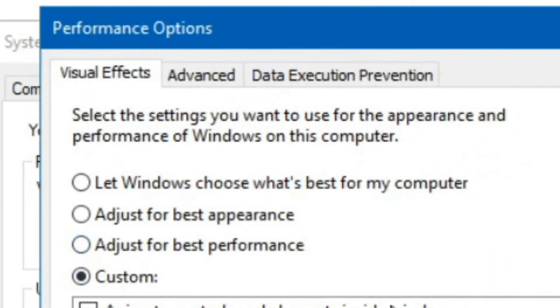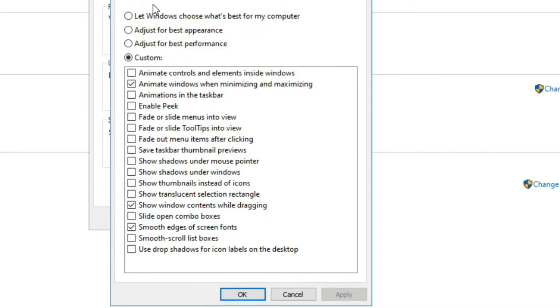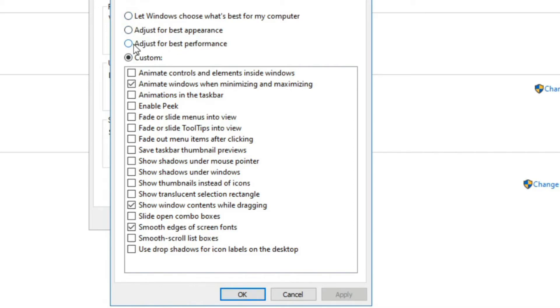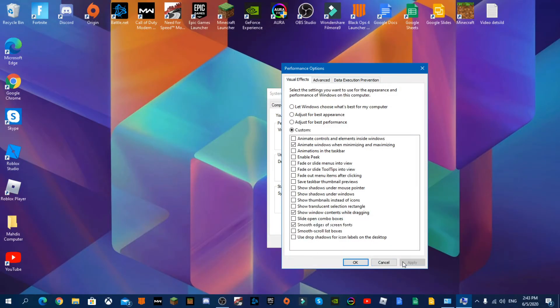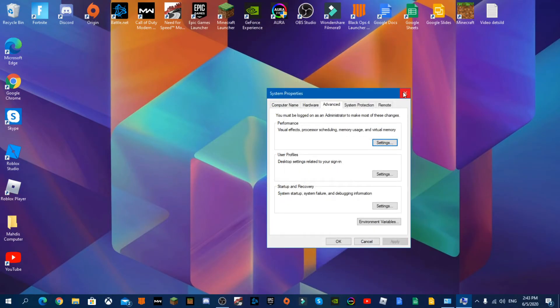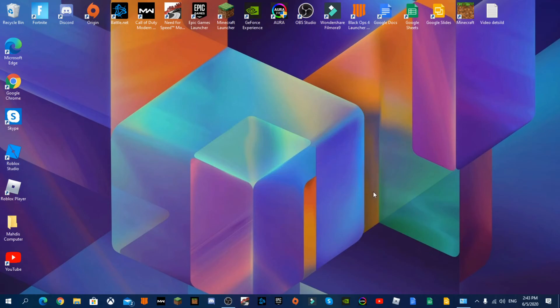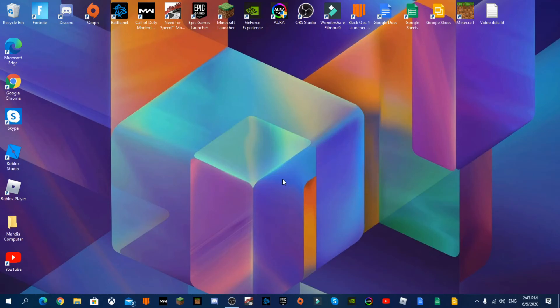And once you're in there it should be set on this or this, it's between these two. I recommend you to press on the Best Performance one. Now I'm going to press Apply, okay, and close that.